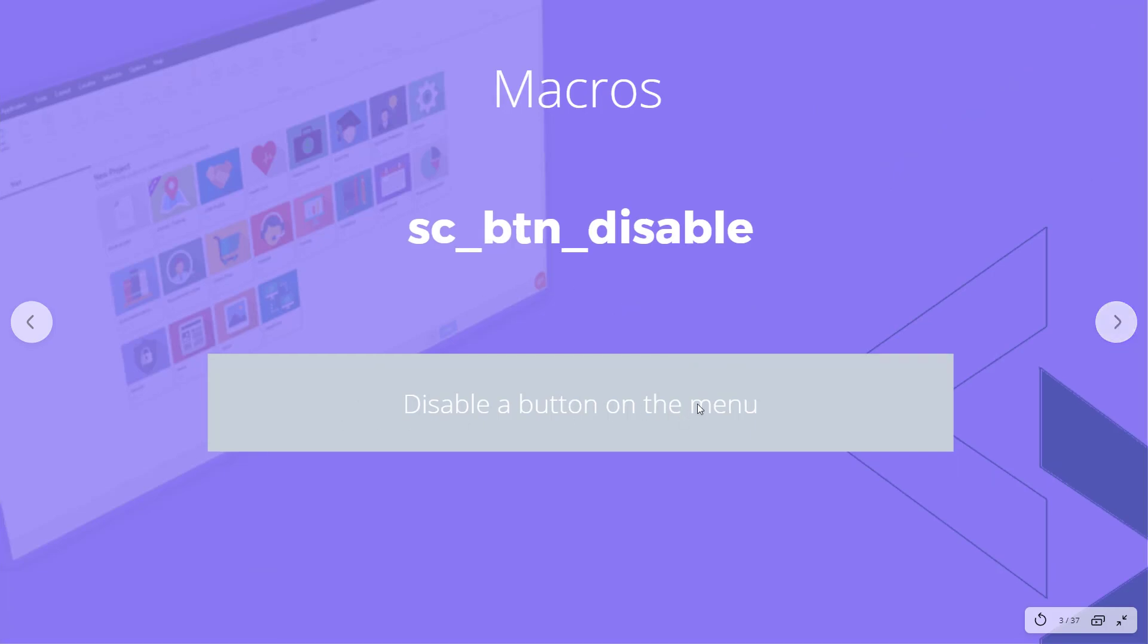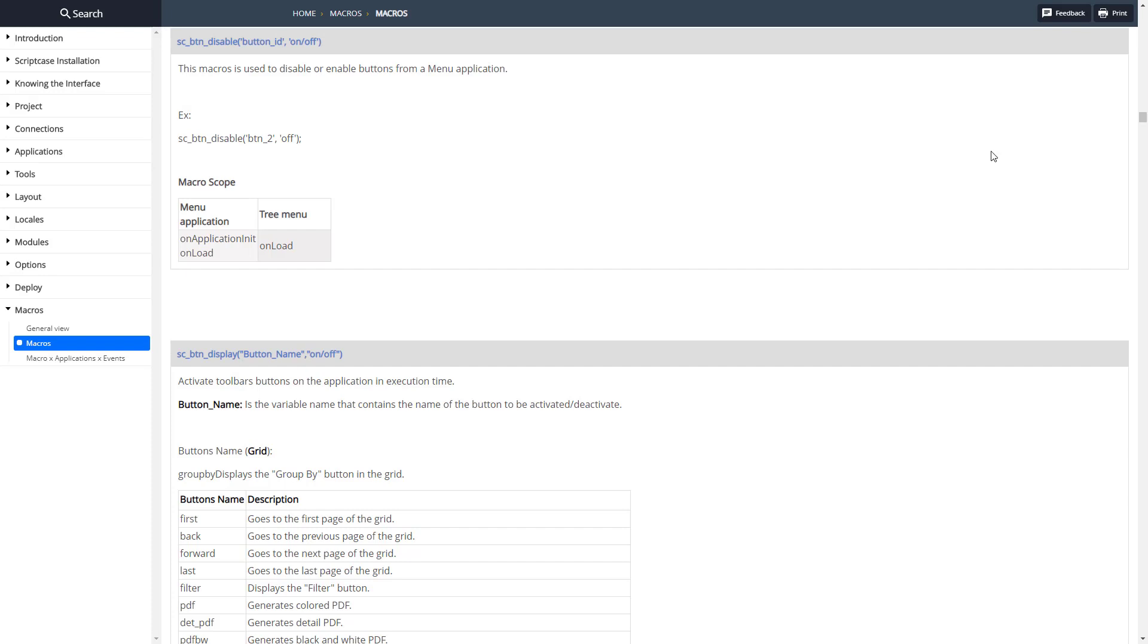This macro allows us to disable a button on the menu so it can't be clicked. As you can see here, here's the documentation. Pretty simple - we just need to pass through the button ID and then on or off. Off to disable it and on to enable it.